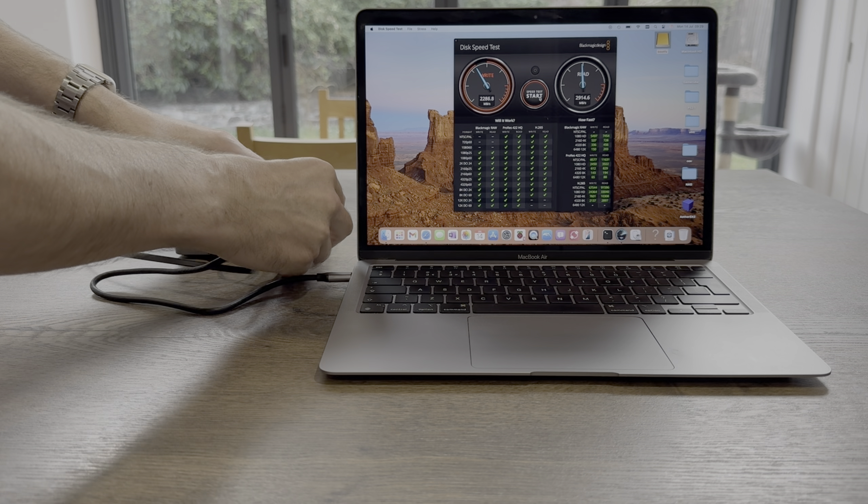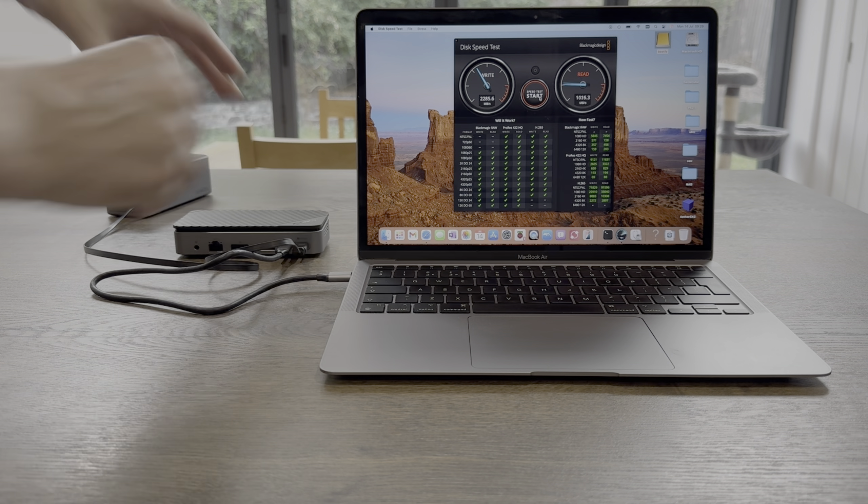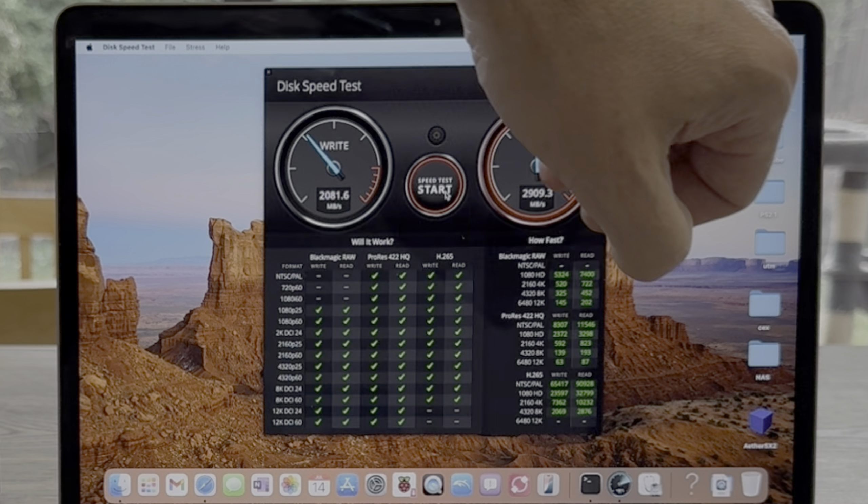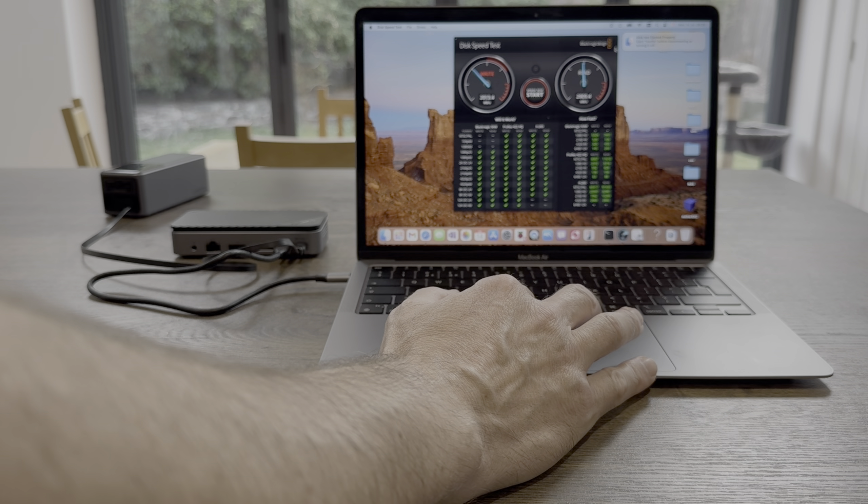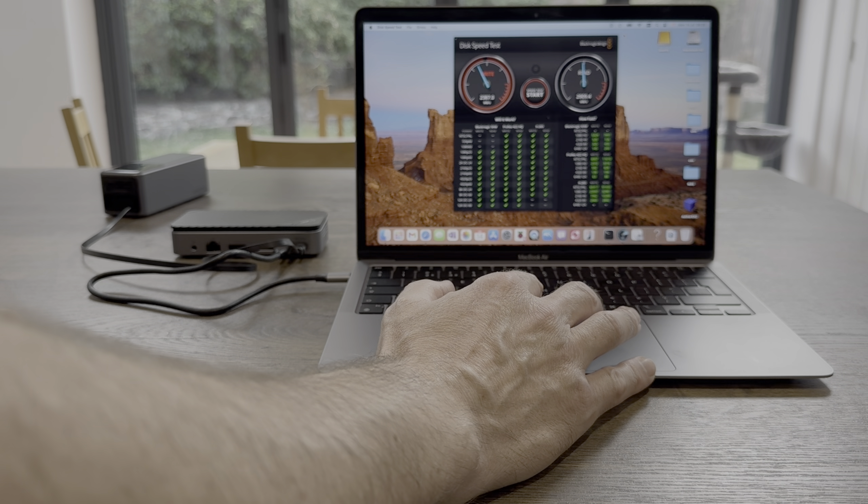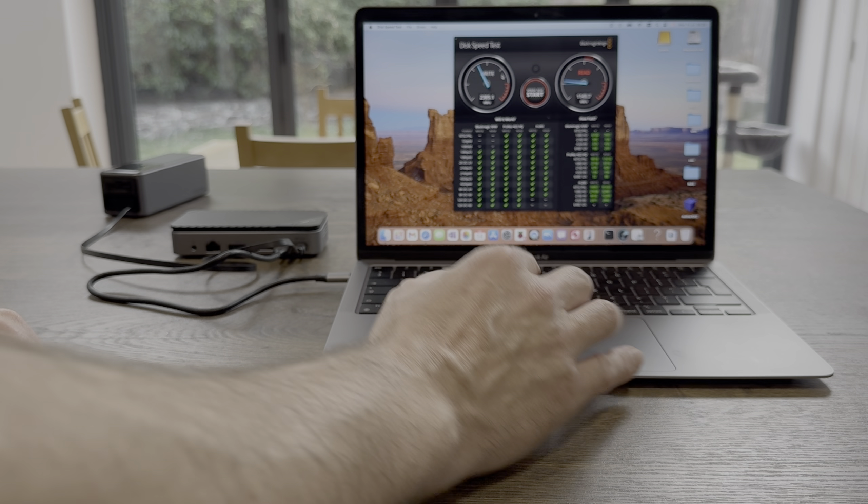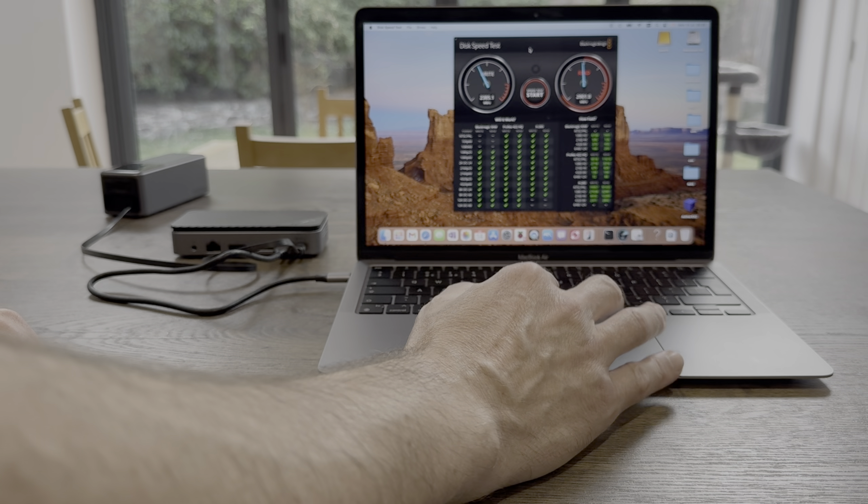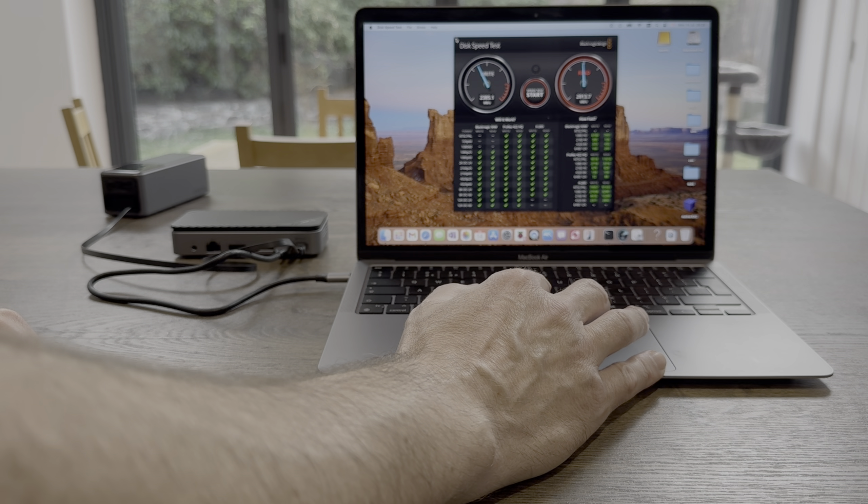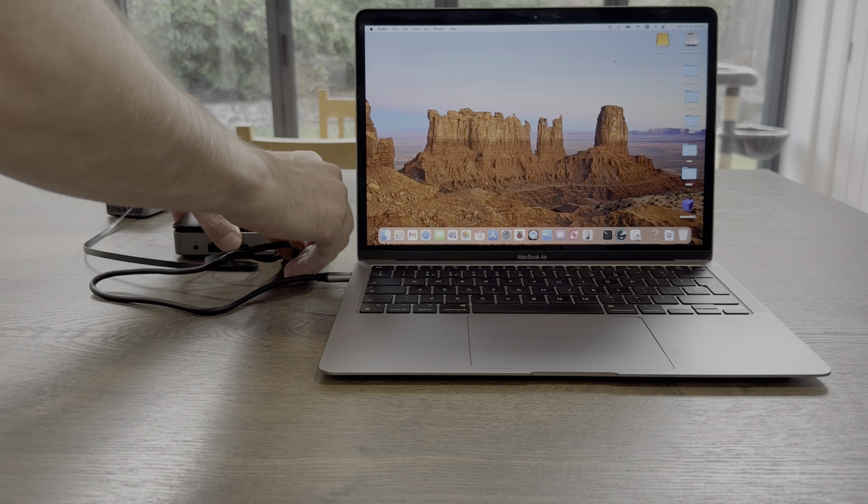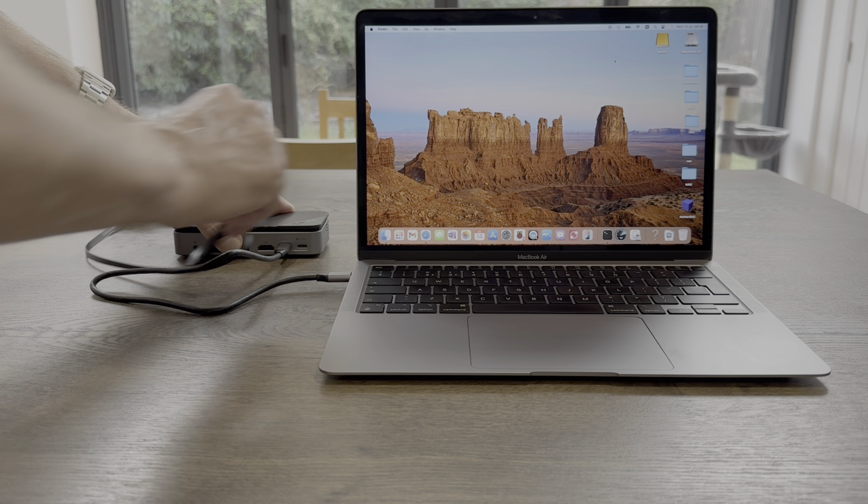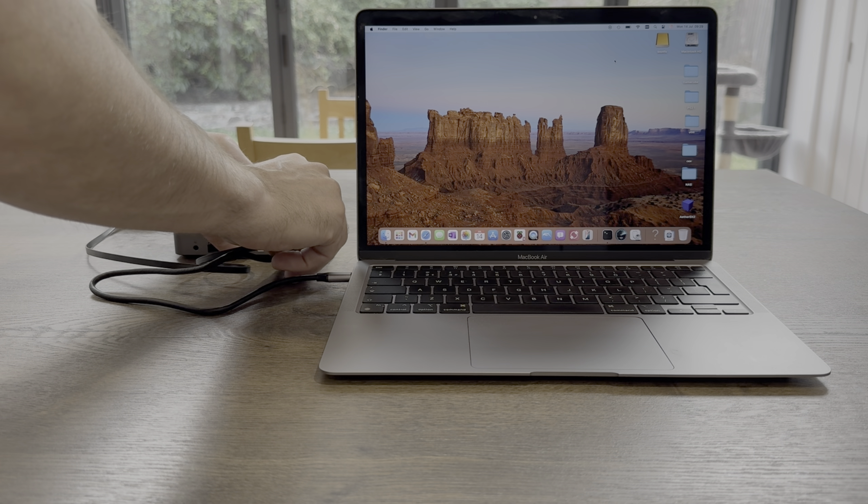Oh, interesting. It does eject the drive momentarily when you plug in power. I wonder if that always happens when it was doing a speed test at the time. So if I was to unplug and then plug in...